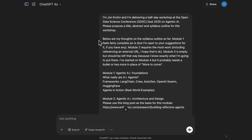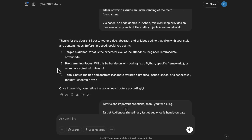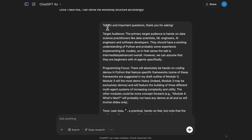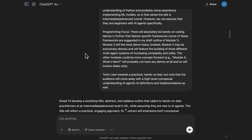Once I provided all the information to Deep Research — the modules I already had, my instructions for which ones to fill in more, examples of titles and abstracts I've delivered at ODSC in the past — it came back to me and asked me for more information. It asked about the target audience: what's the expected level of the attendees — beginner, intermediate, advanced? Is there a programming focus? Will there be hands-on coding with Python or other specific frameworks? And what's the tone — should the title and abstract lean more towards a practical hands-on feel or a conceptual thought leadership style? And it said: once I have this, I can refine the workshop structure accordingly. They were great questions.